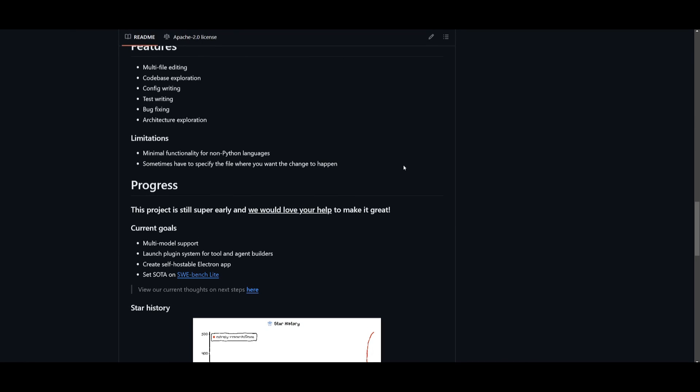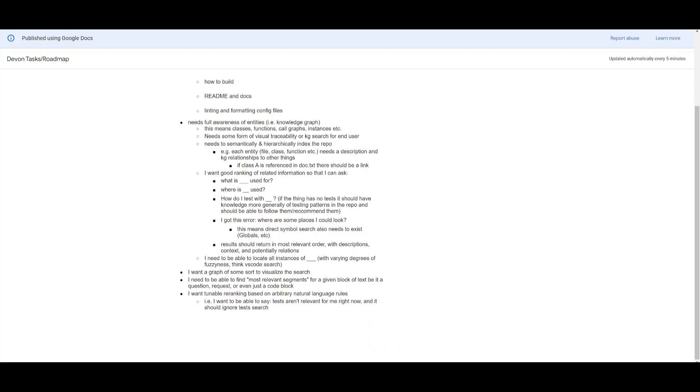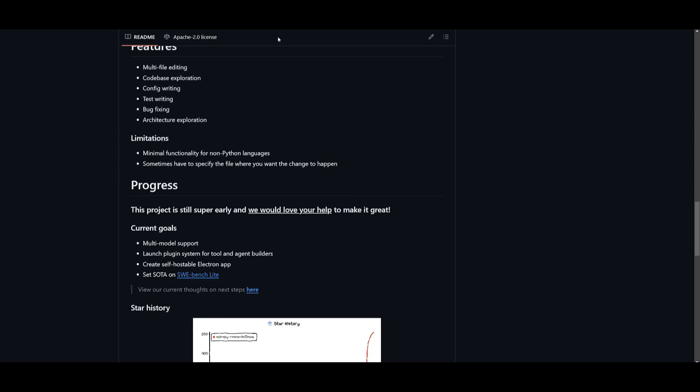I was just looking at their roadmap, which was highlighting a couple things they were going to be focusing on. The current goals are stated here: they're going to have multi-modal support, they're going to launch plugin systems for tool and agent builders, which is really cool. They're going to be creating a self-hosted Electron app. In my opinion, I really hope that the developers watch this video and they integrate a UI that is a little bit easier to use rather than just using it in your command prompt. This is something that I truly wish they would work on, as it would be super nice for anyone to utilize and use this system.